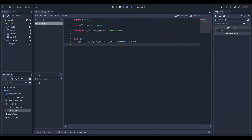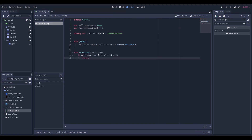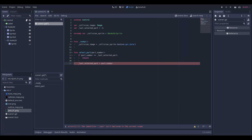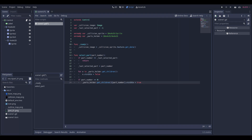In the script we first get the image data of the collision map so we can read pixel data from it later. Furthermore we add some state variables. If a different part of the map is selected, all the previous parts should become invisible and only the hovered part should become visible.